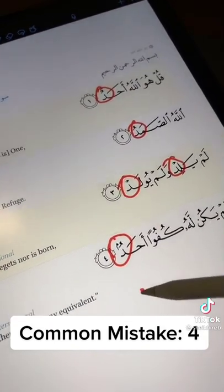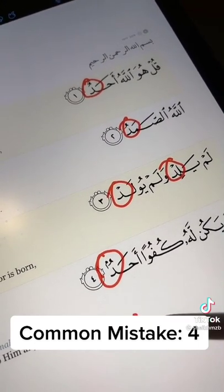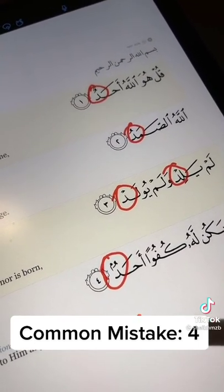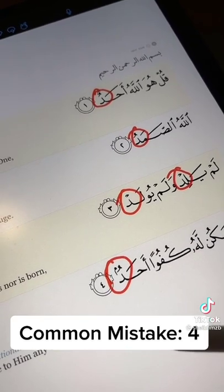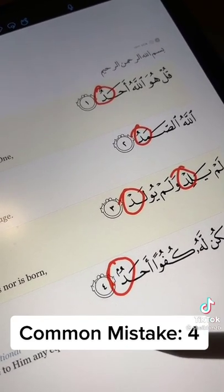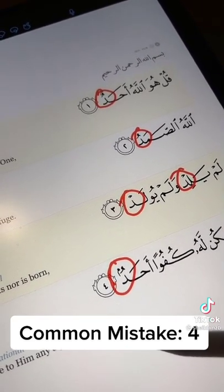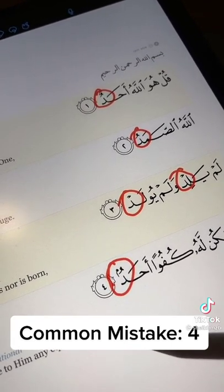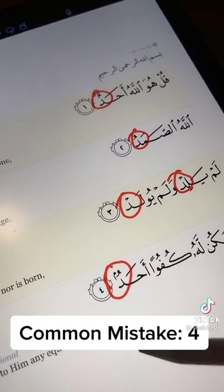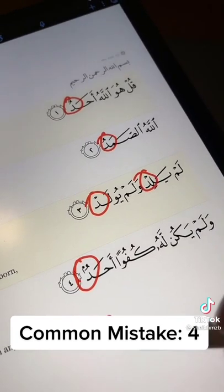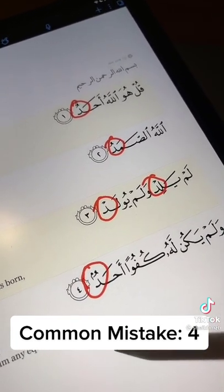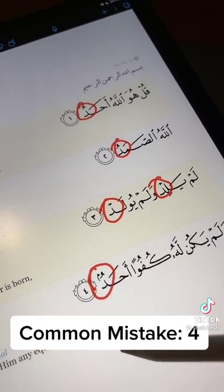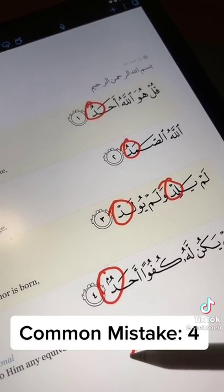The mistake that a lot of us make is that we read it silently — Ahad, Samad. But rather, you have to make that echoing sound: Ahad, Samad, Lam yalid, Walam yulad, Kufuwan Ahad. So that's the right application of Qalqala.